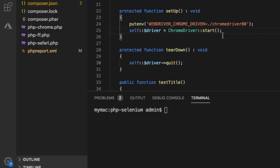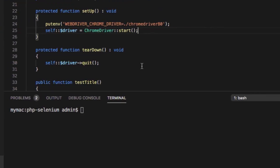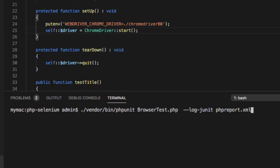And through that server it will communicate with the Safari browser. And also note that we have used at the end this flag log-junit.